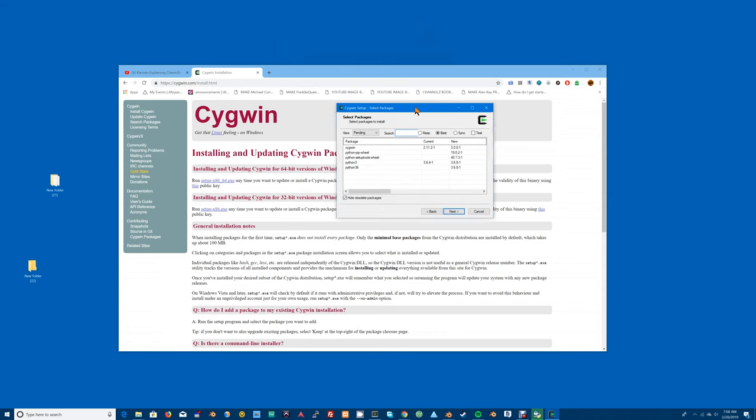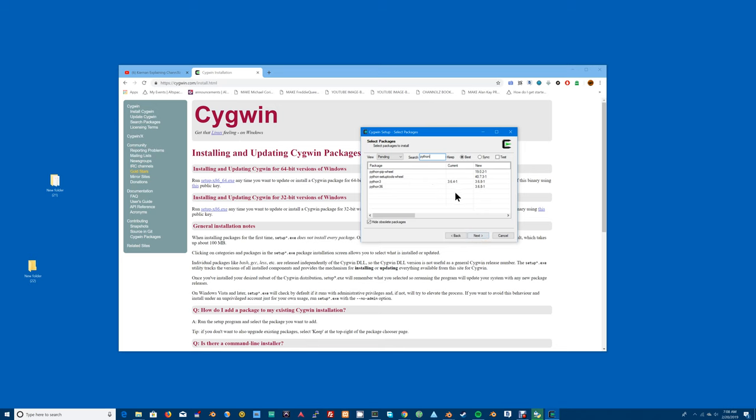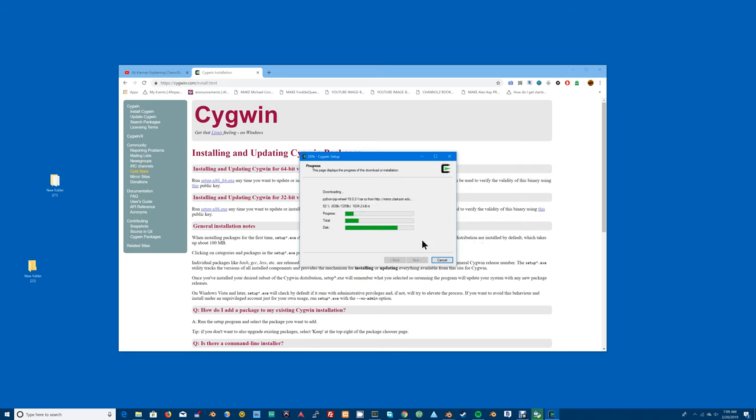In here you type Python and make sure that it gets the newest version of Python. It's going to get Python 3. It looks like it already has that in there so just hit next, next, and once it's fully installed...